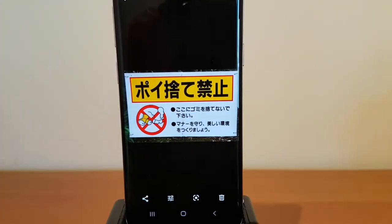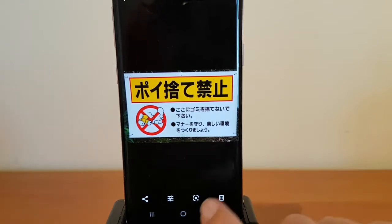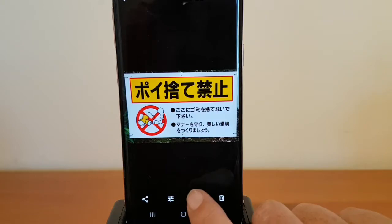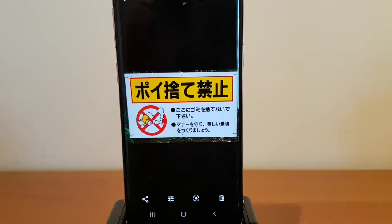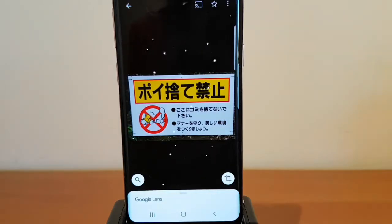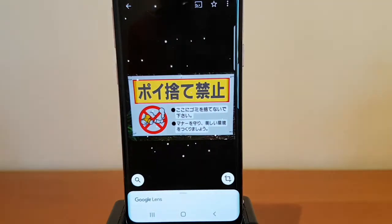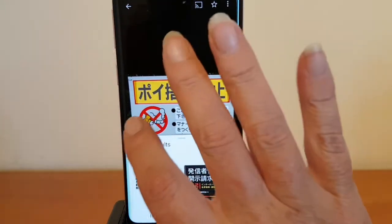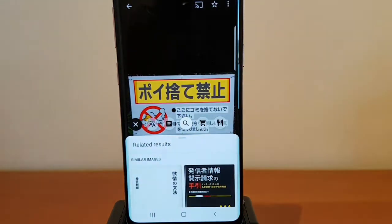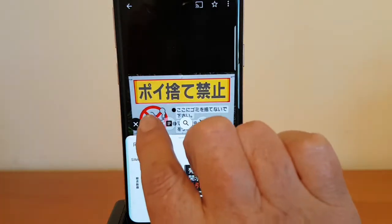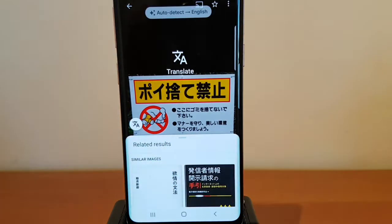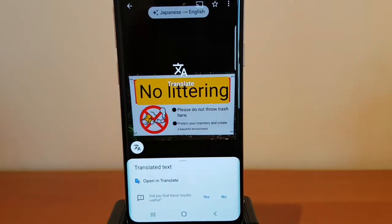Here's an example using Google Photos. All you have to do is open up your photo in Google Photos, click on the Google Lens icon, click on search, and then click on translate.